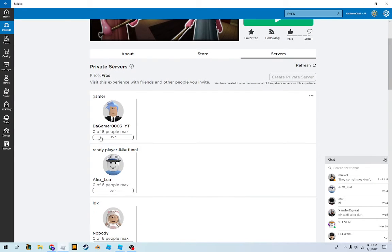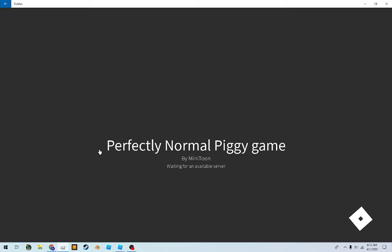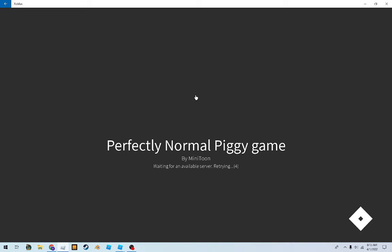Okay, perfectly normal pig game. You should see the logo in a second. I'm just doing my power setter.